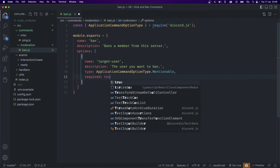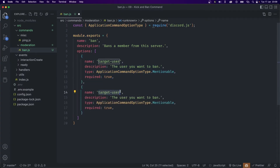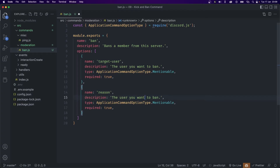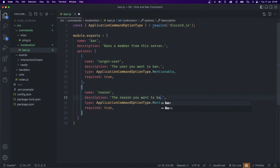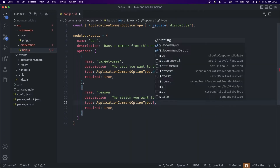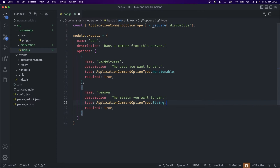This option is going to be required, so let's set this to true. Now we can duplicate this — the second option is going to be the reason. The description will be the reason you want to ban, and the type is going to be a string. This option is not required, but I'm going to show you how to have a default value in place for that.